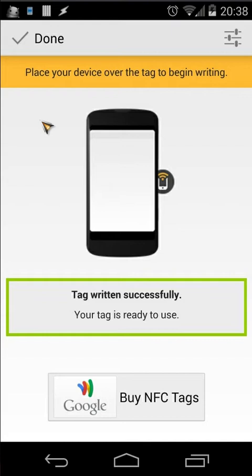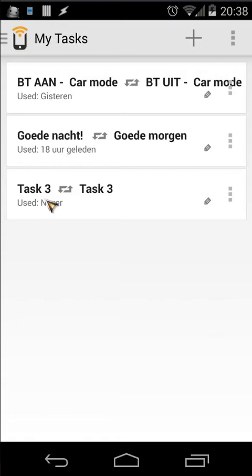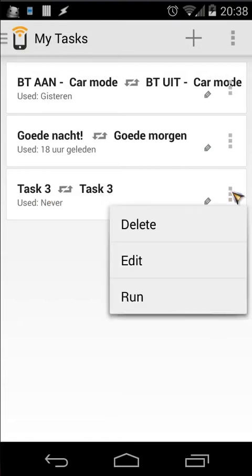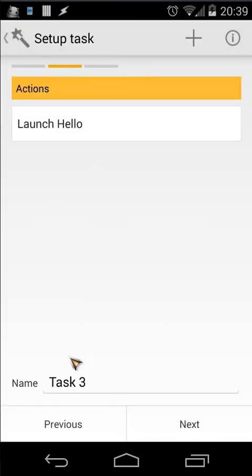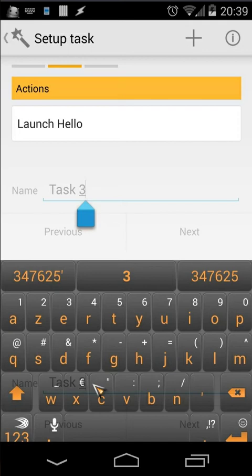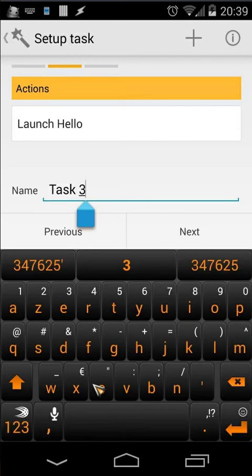Click Done and it will ask your device to scan an NFC tag — put your phone on the NFC tag and it's registered. Click Done. You will see here 'Test Three'. You can edit that by clicking the three-dot menu then Edit, and you will see the first time you enable that NFC tag it will launch Hello.